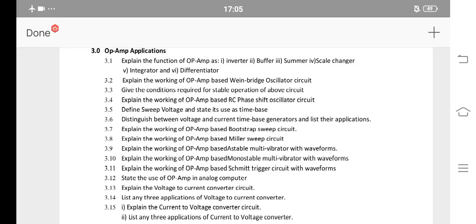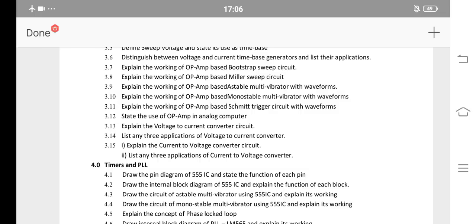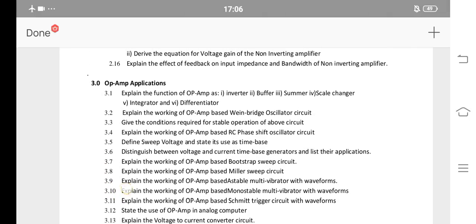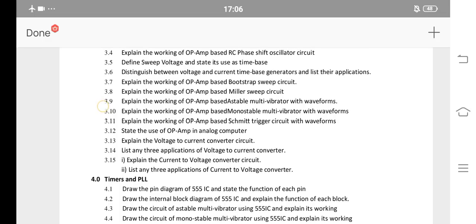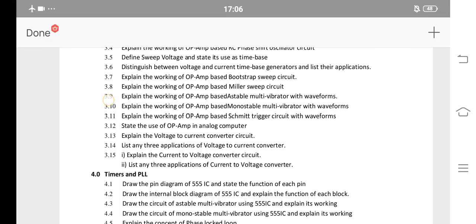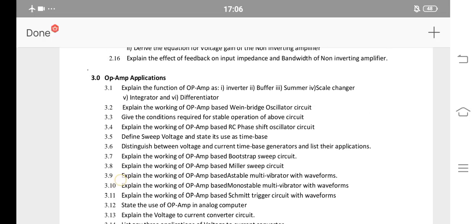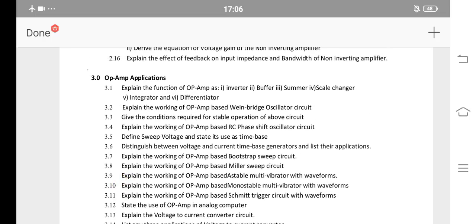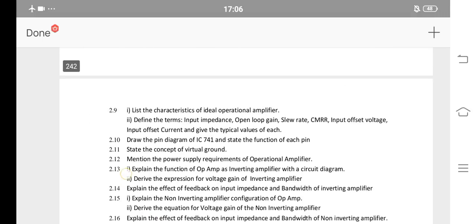Next are sections 3.7, 3.8, 3.9, 3.10, 3.11 — this means op-amp based Astable Multivibrator, op-amp based Monostable Multivibrator, and op-amp based Schmitt Trigger. After this, applications of current-to-voltage converter or applications of voltage-to-current converter — there are two. You have Inverting amplifier, Buffer, Summing amplifier, and Scale changer. Also Integrator and Differentiator — you will have derivations for these.